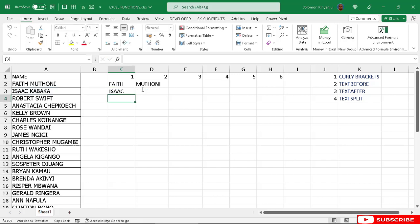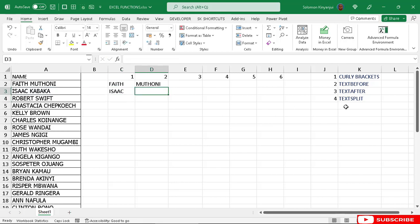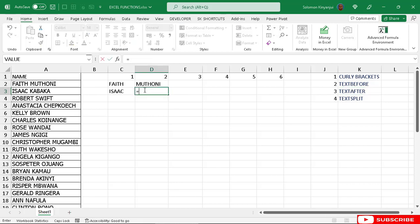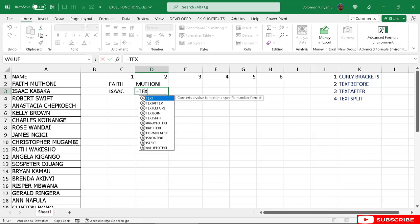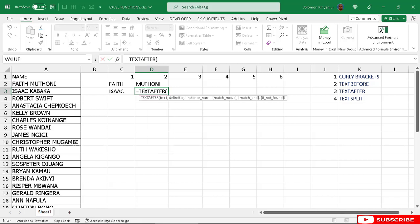For the second name we use text after. So equal to text after, then select A3, comma, then put the delimiter — that is double quotes with a space — then close bracket and Enter. That gives you the second name.